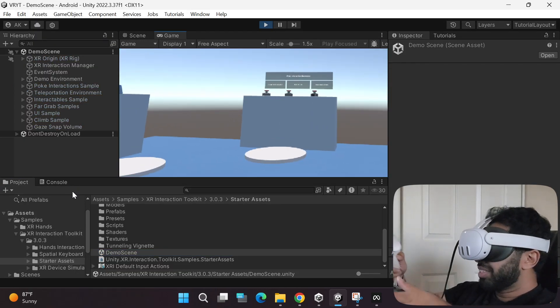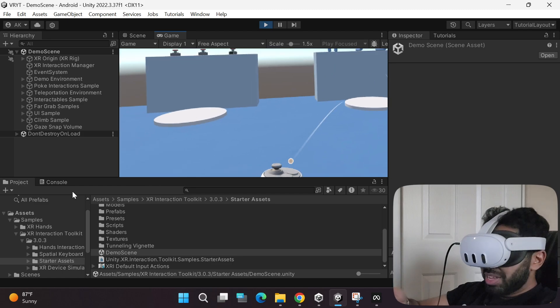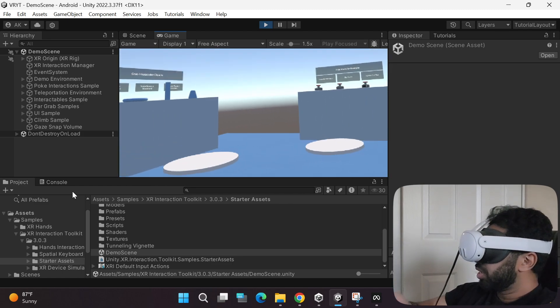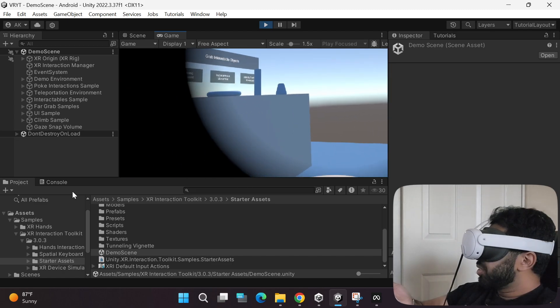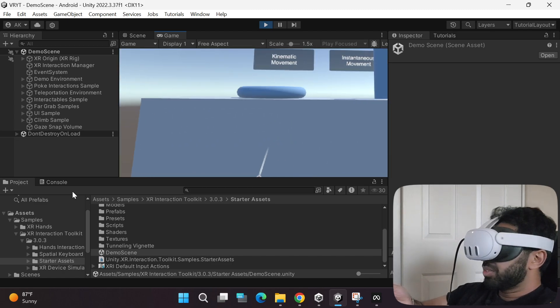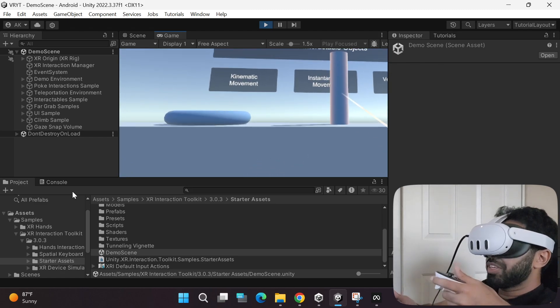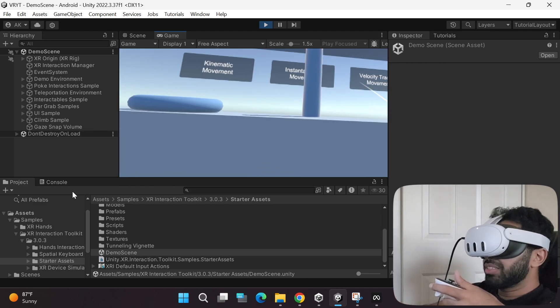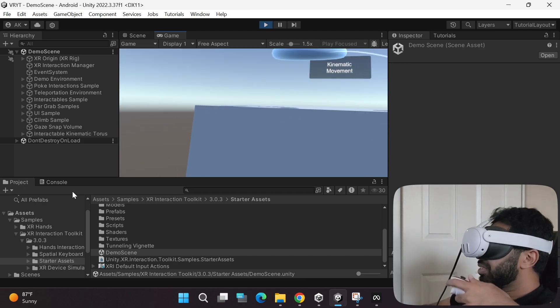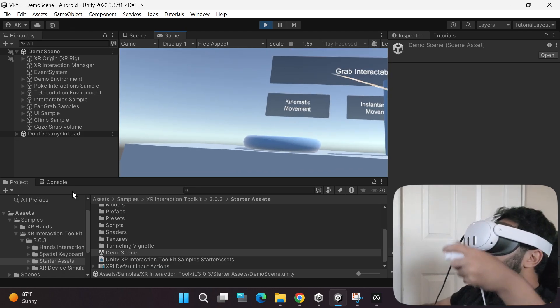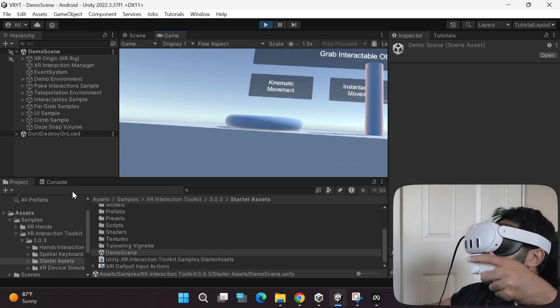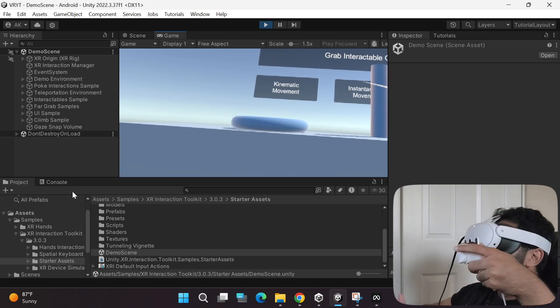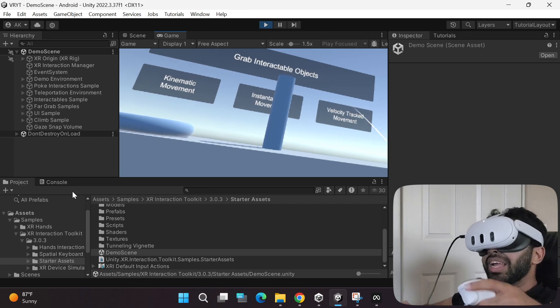As you can see, here's another sample game scene that I'm in. I'm able to see the controllers. If I use my left joystick, I can use it to move around. I can use the right joystick to turn and look at this. If I use the grab button, I can move this item, I can move this item, I can move this one.